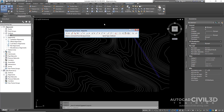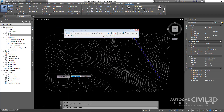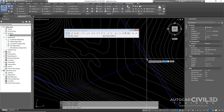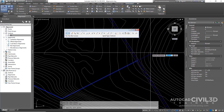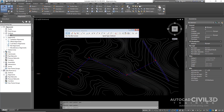You'll get the Alignment Layout Tools tab — a very full dialog box. We're only going to focus on two buttons here. Click on the drop-down menu on the first button and then click Tangent to Tangent, No Curves. For simplicity, I'm going to draw in some arbitrary lines going perpendicular to the centerline of my existing road. Press Enter after doing that and it automatically stations my alignment.